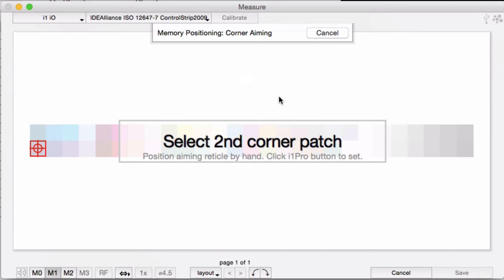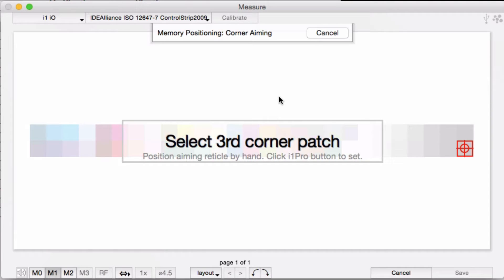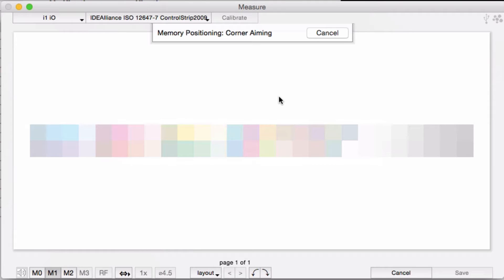Of course, this is setting the location for all of your measurements going forward, so make sure you do a careful job of aligning this just right.